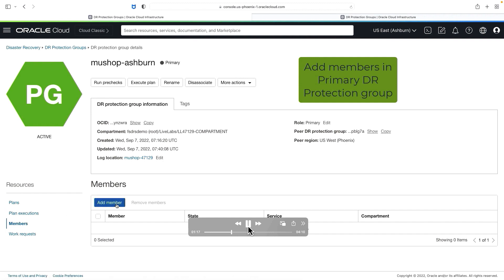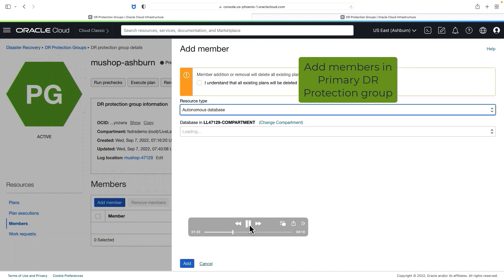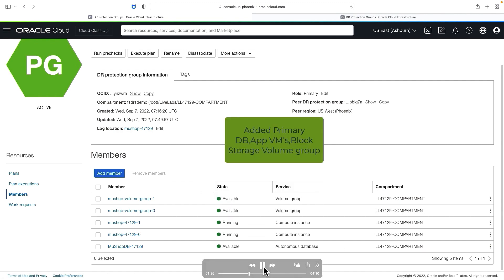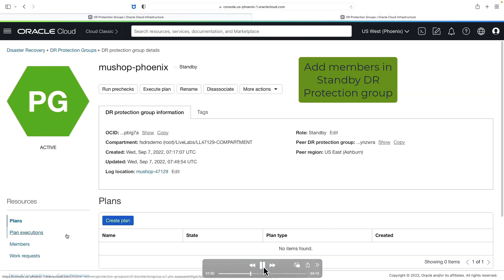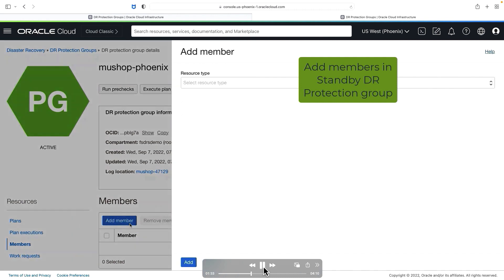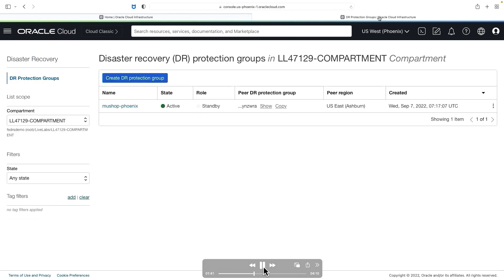The next step is adding the members. Since for the virtual machine we have the cold VM DR, we will be adding the compute instances and the production database in the primary DR protection group, and then the storage volume group for those two compute instances. As part of this example, I'm showing how we can add an autonomous database. Similarly, I have added all four members. Then I'm going to add the necessary members in the standby DRPG. Since we are following a cold VM DR architecture, I'll be adding only the standby database in the Phoenix DR protection group. With this, we have added the necessary members in both the primary DRPG and the standby DRPG.